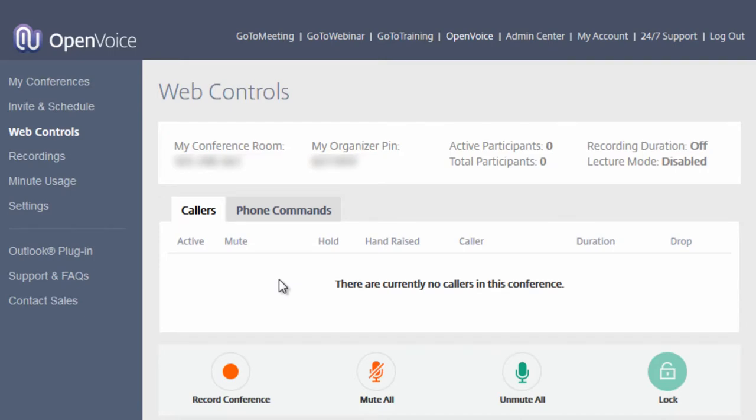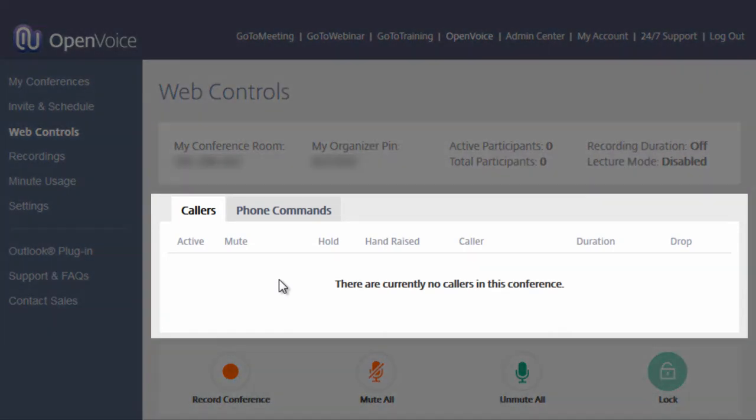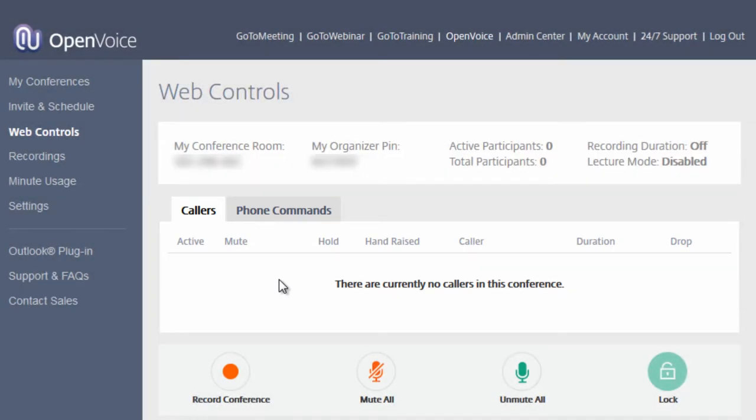Below this, you will see a list of your callers or their caller ID information, and a tab which shows you the phone commands.